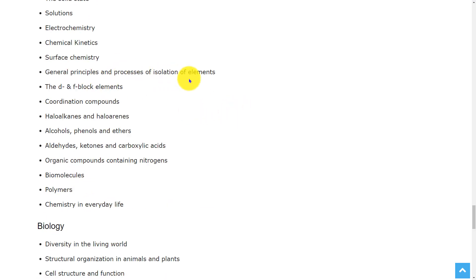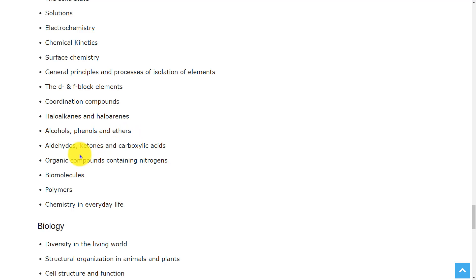general principles and processes of isolation of elements, the d and f block elements, coordination compounds, haloalkanes and haloarenes, alcohols, phenols and ethers,